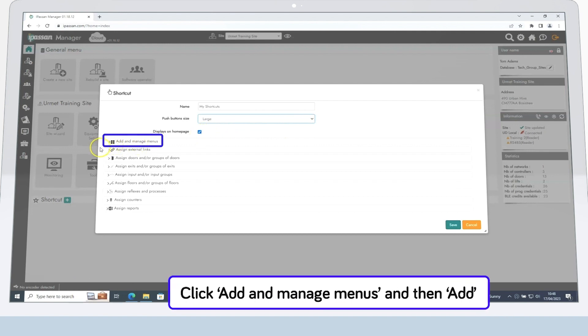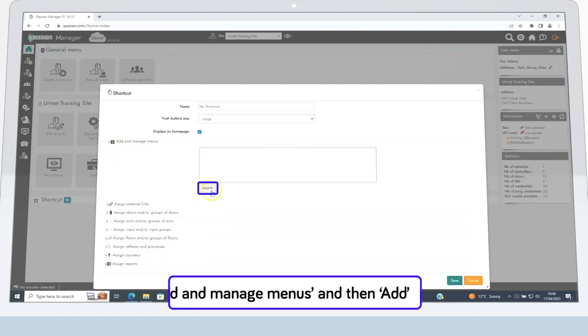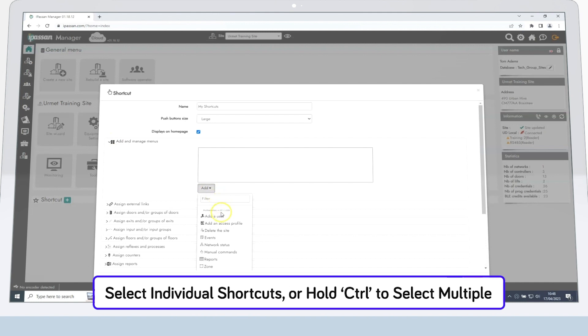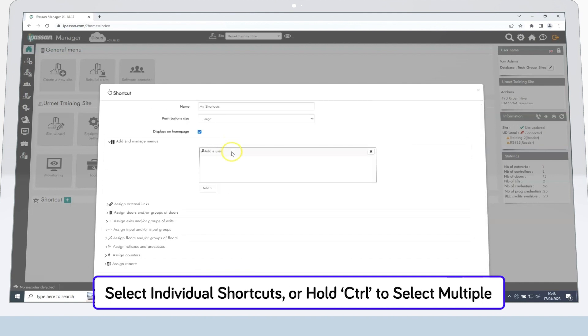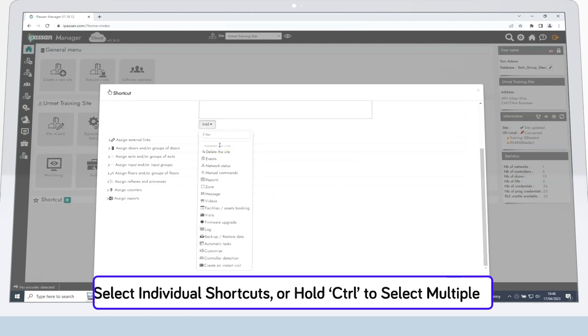Now, click on Add and Manage Menus, and then Add. Then, select individual shortcuts by clicking on them one by one, or simply press Ctrl on your keyboard as you click to select multiple shortcuts.